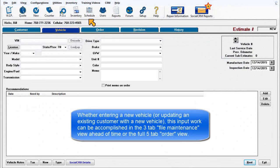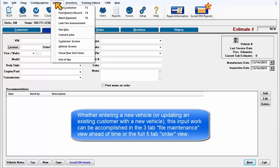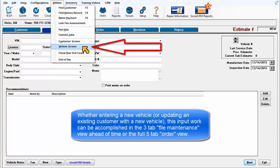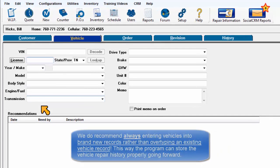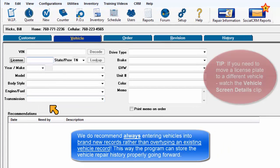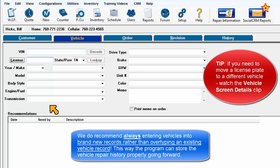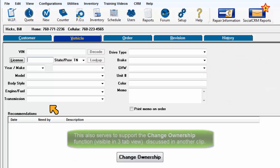Whether entering a new vehicle or updating an existing customer with a new vehicle, this input work can be accomplished in the three-tab file maintenance view ahead of time or the full five-tab order view. We do recommend always entering vehicles into brand new records rather than over-typing an existing record. This way the program can store repair vehicle history properly going forward. This also serves to support the change ownership function discussed in another clip.